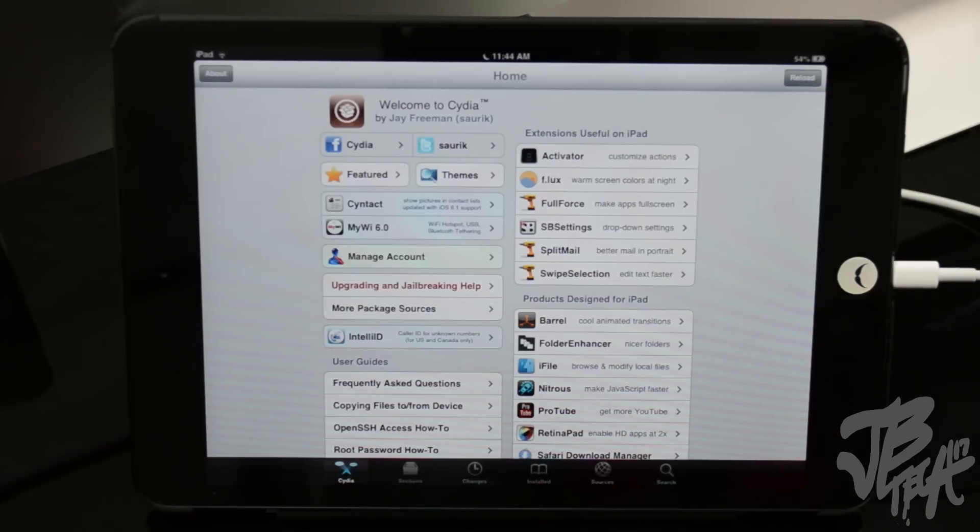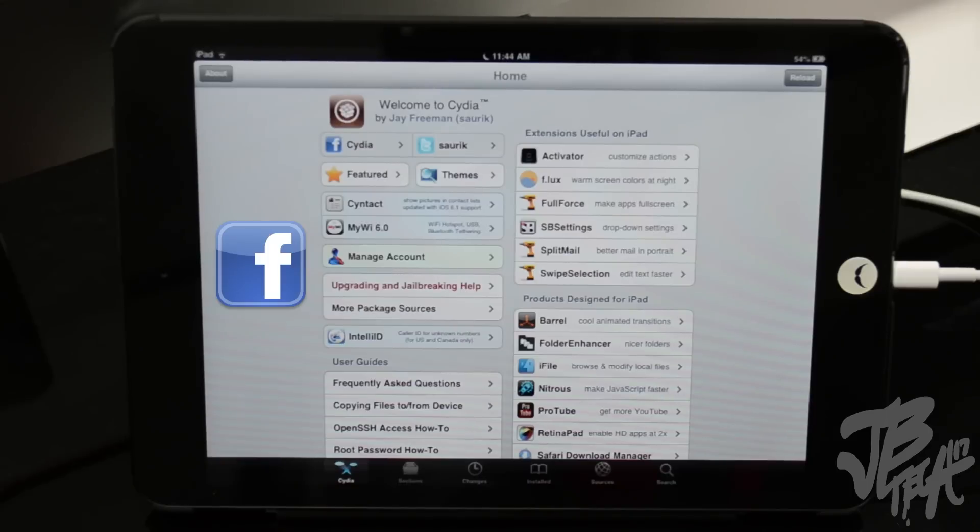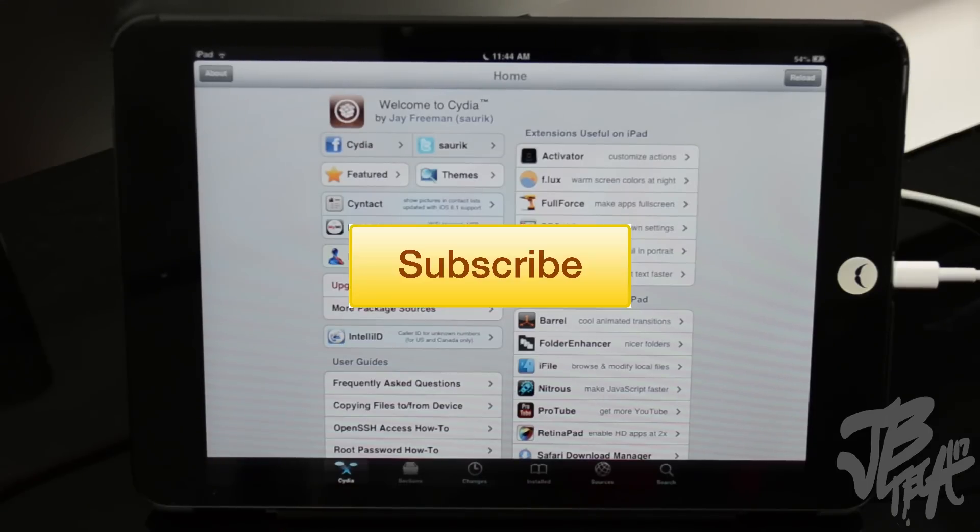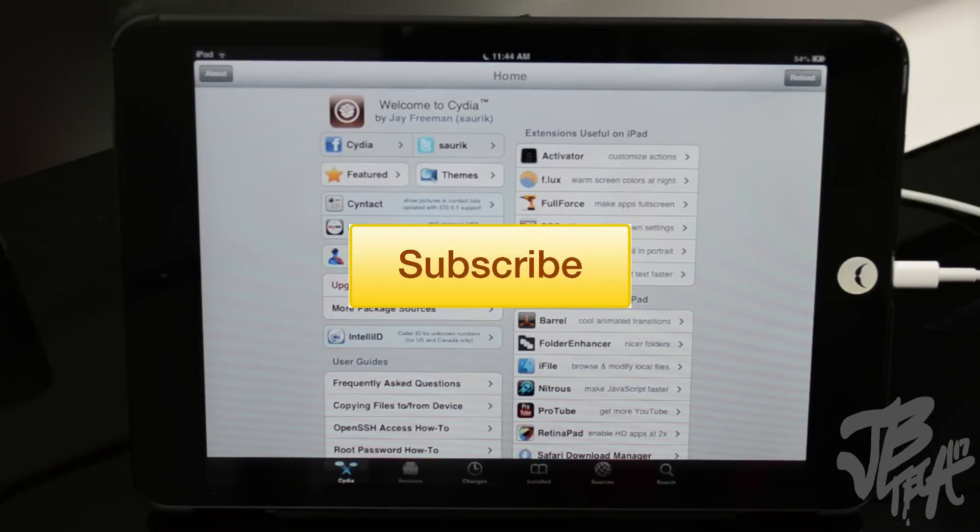Go ahead and follow me on Facebook and Twitter for future updates, and if you're new to the channel like I said, go ahead and hit that subscribe button and subscribe to the channel for future videos on jailbreaks, Cydia tweaks, giveaways, reviews, and all that good stuff.